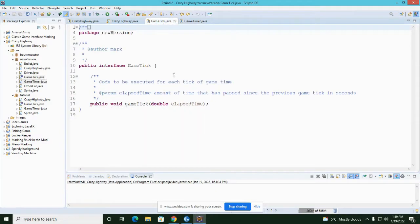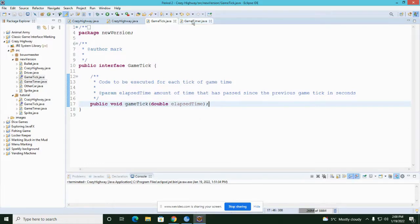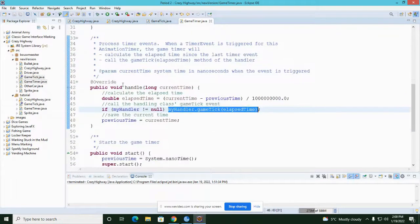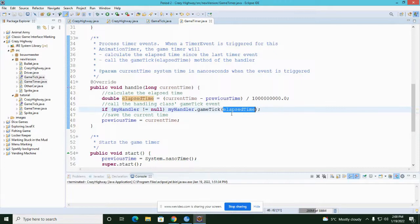The GameTick interface in Java is a description of what a class would have to have in order to implement it. If I wanted a class to implement the GameTick interface, I would have to include the method 'public void gameTick'. In the GameTimer, I can treat GameTick as a class and say it will be the handler for whenever the event occurs, passing a double representing how much time has passed in seconds.